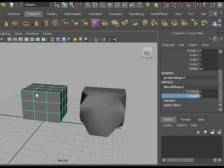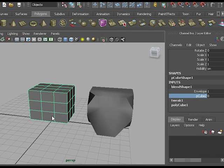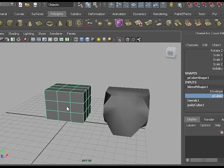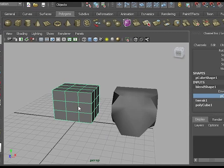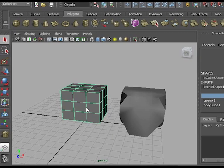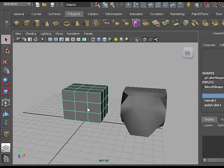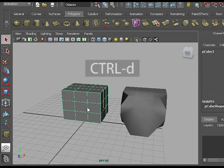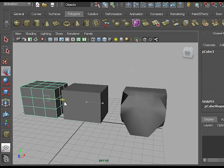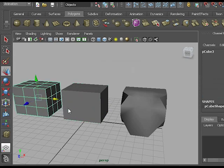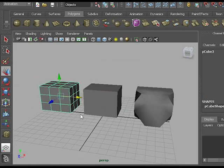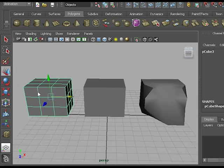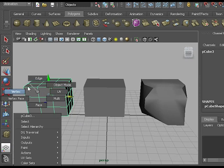Now if I want to add another target to this blend shape, I can simply take my original, create another duplicate by hitting CTRL D, moving it out of the way just so I can see it, and on this one I'll pull on some other points.